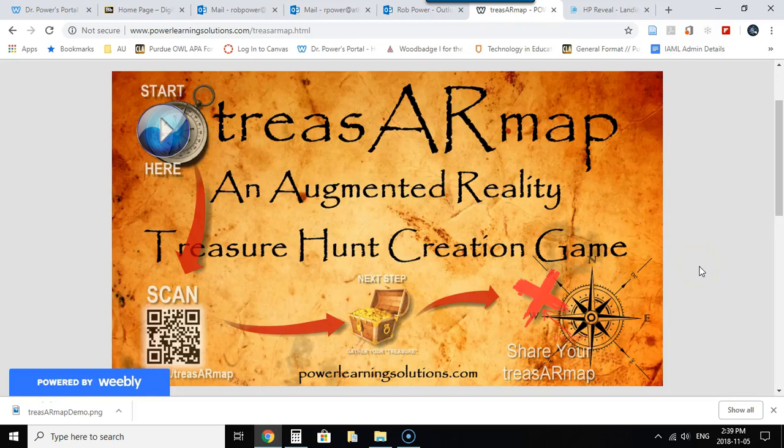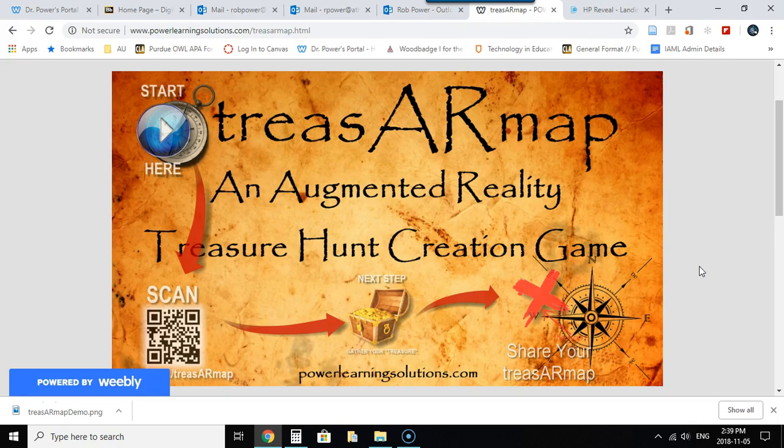Hi everyone, Rob here again and we're going to continue on with our demonstrations of how to create your own augmented reality treasure map. It's a magic treasure map that appears when your students or any other users scan the blank map with the HP Reveal augmented reality app on their phone or any other mobile device.